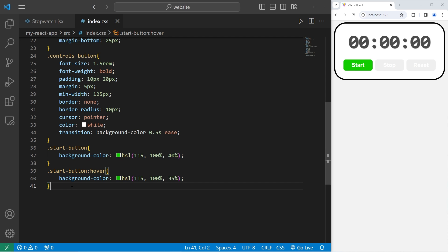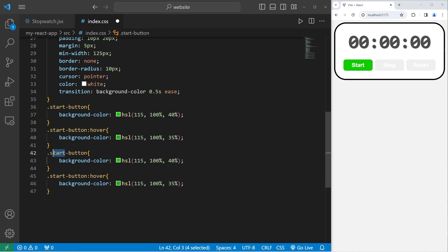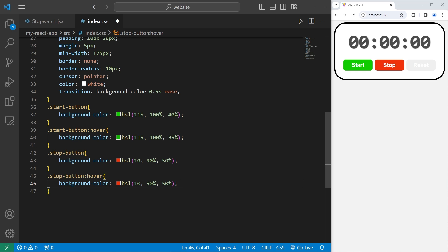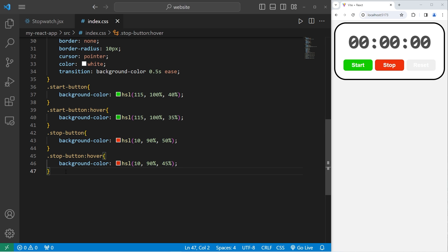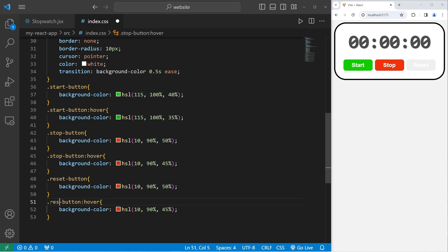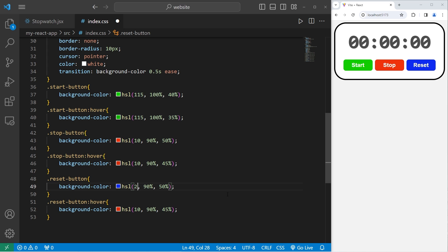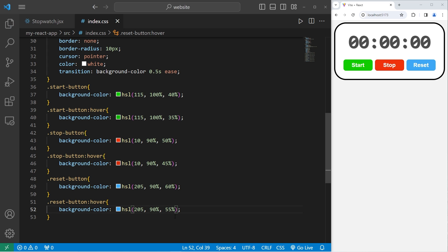For our stop button, we'll copy and paste what we have for the start button and change start to stop. I'll make the background color red using HSL values — hue 10, saturation 90%, lightness 50%. On hover, the lightness will be 5% darker. For the reset button, let's make it blue — change stop to reset and pick a blue color with hue 205, saturation 90%, lightness 60%. When we hover over the reset button, the lightness will be 5% darker, so 55%. And that looks pretty good.